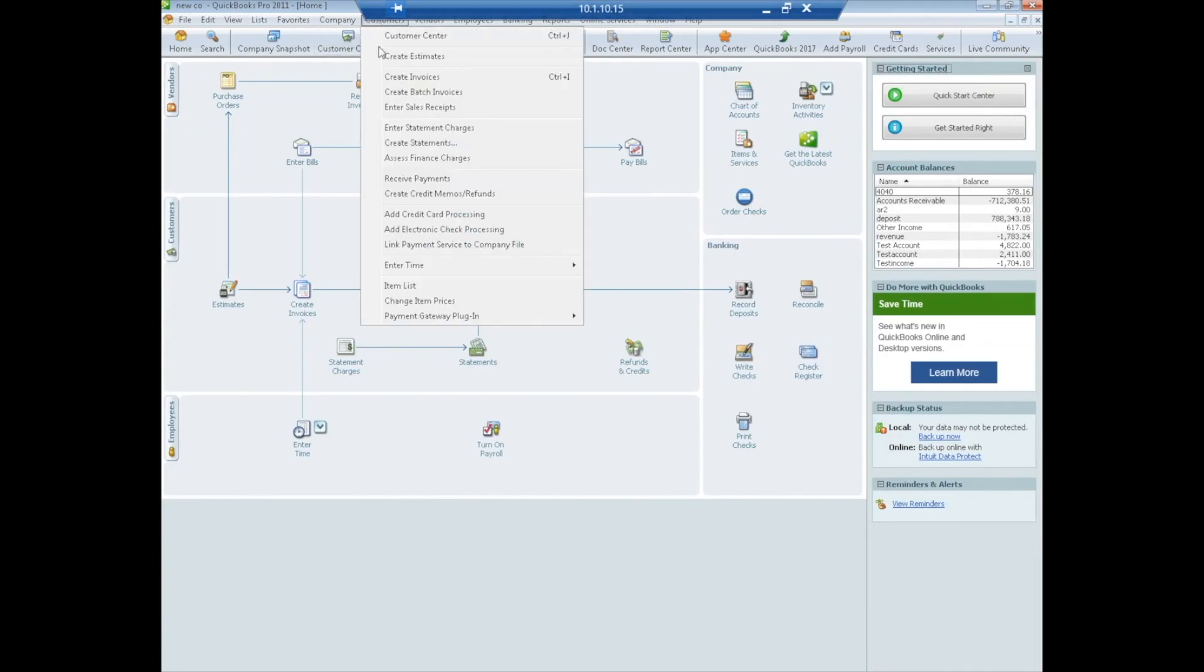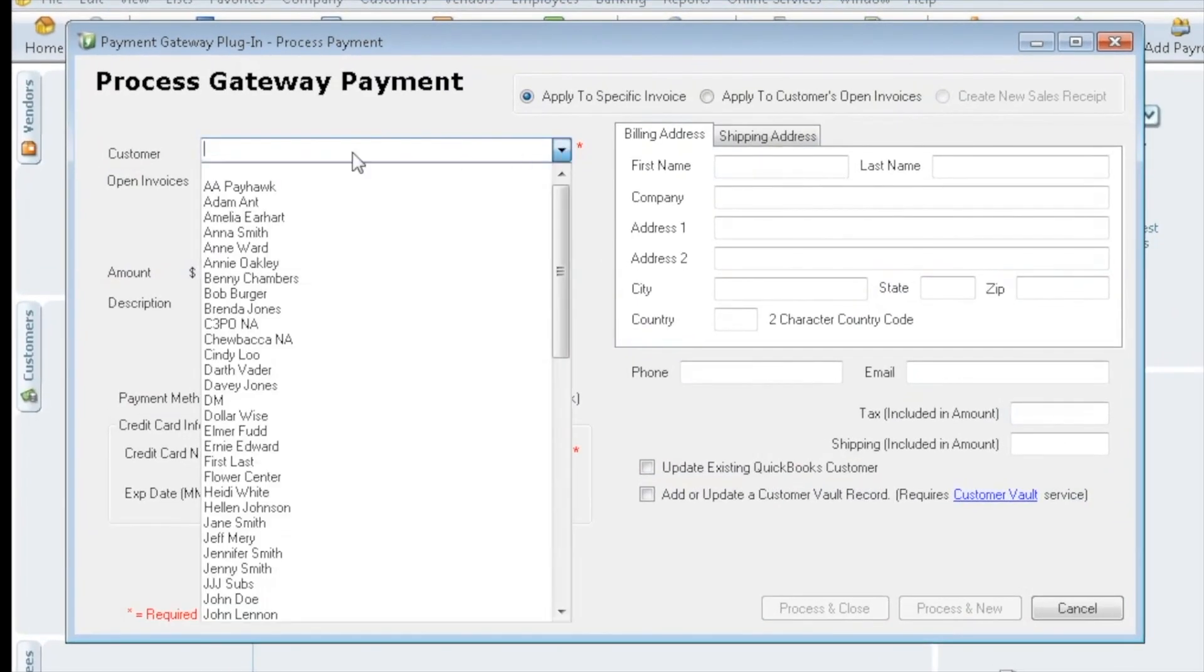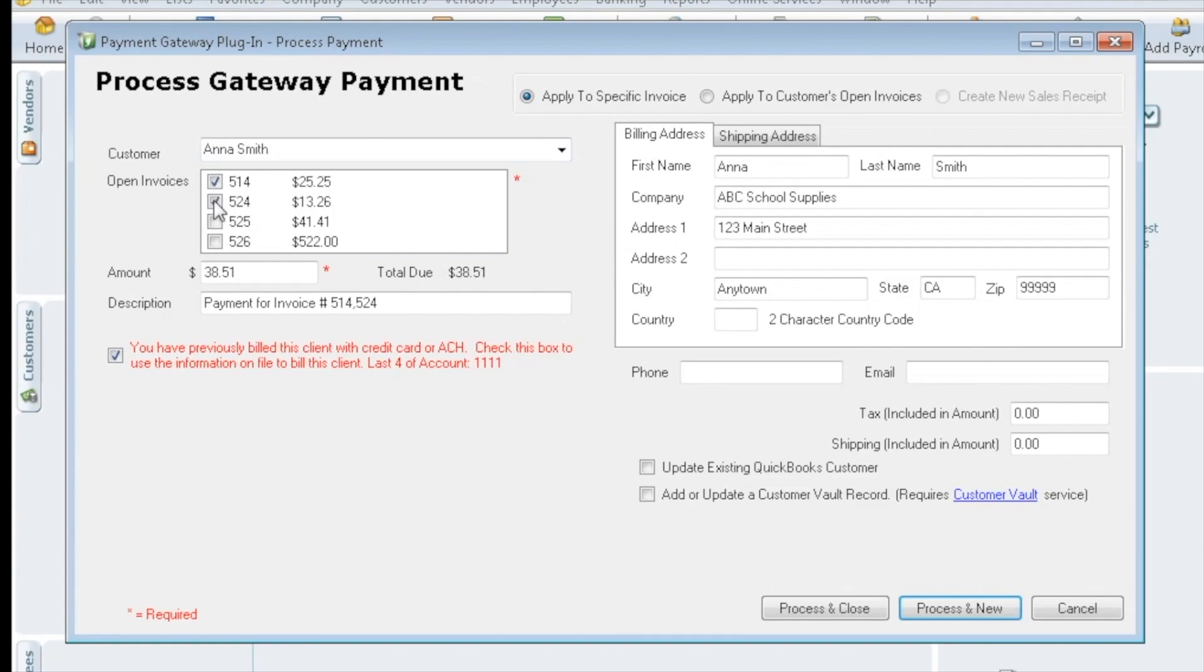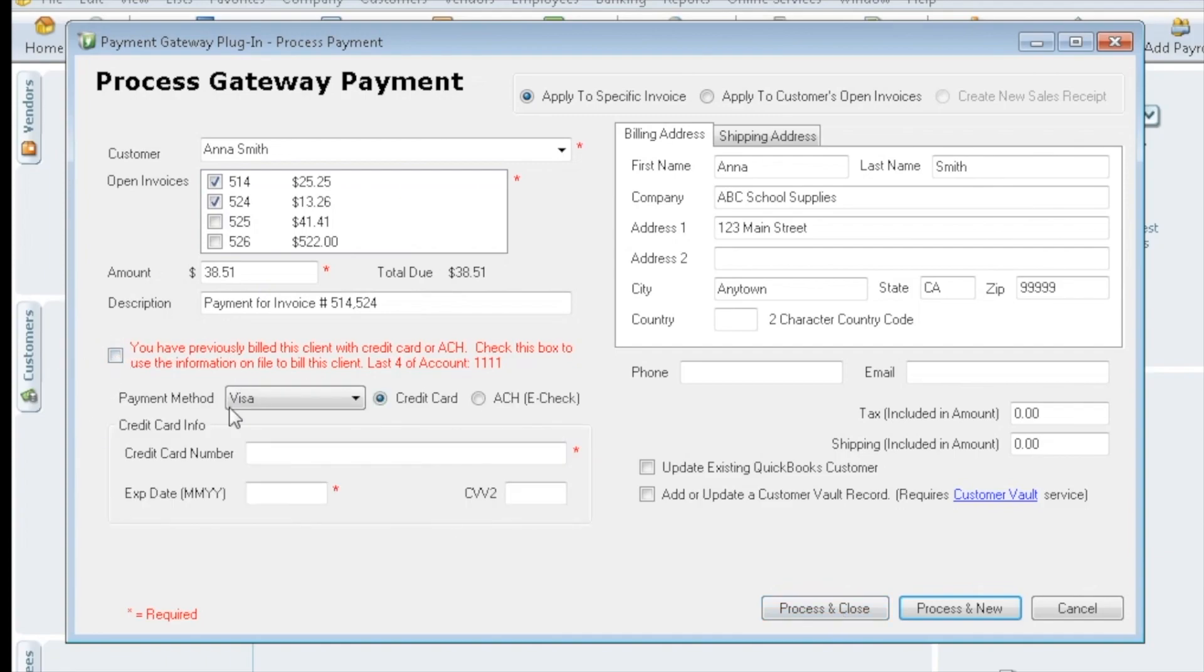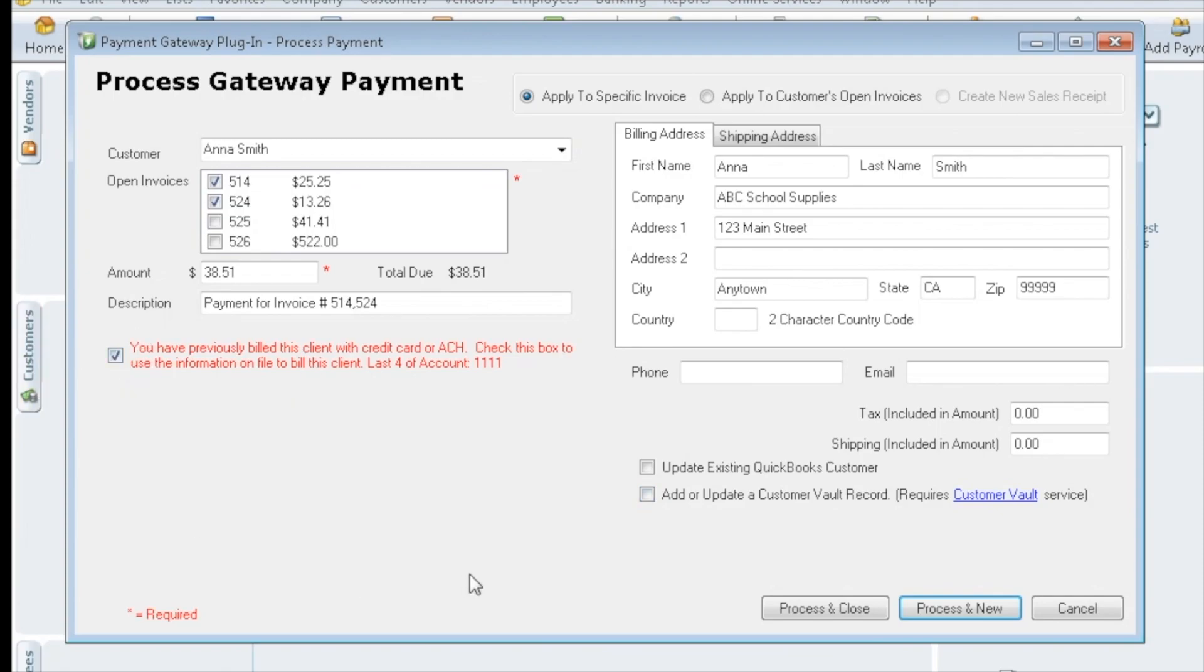So now what is kind of interesting, since we added her to the vault, if we were to go and process another sale, again for Anna. Now we get this red text letting us know that we've previously billed them, that we saved their information, and here's the last four. So it's able to talk to the gateway to know that that happened. So we can check off whichever invoices we wanted to pay, we would just hit process and close and off it goes. If we don't want to use this card, you can always uncheck it, enter in new information as a one time or enter new information and check this box to update the file within QuickBooks. The only time you need to check this box off here is if you're going to either add new information or update it. But once they're already in the vault, you don't need to continue to check this off if you're using the info on file. So we're going to go ahead and use the info on file. We're going to pay those couple invoices there. Hit process and close.